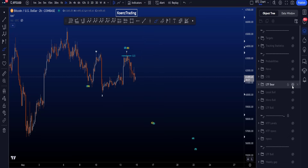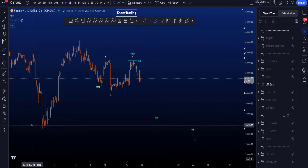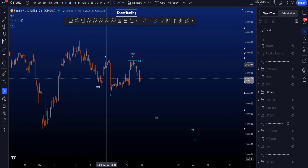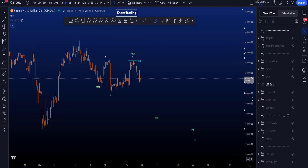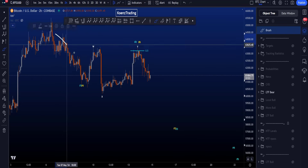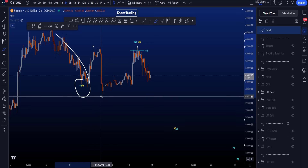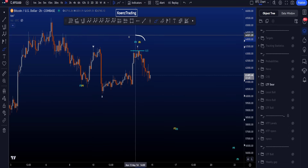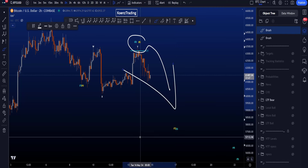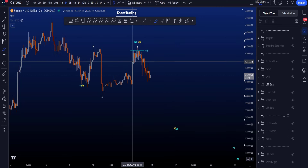The bearish scenario locally is that we go for the lows before taking the high at 65k. In this scenario, we're looking at the move to the downside as wave 1 or A, then a 2 or B, and continuation to the downside in wave C or wave 3.